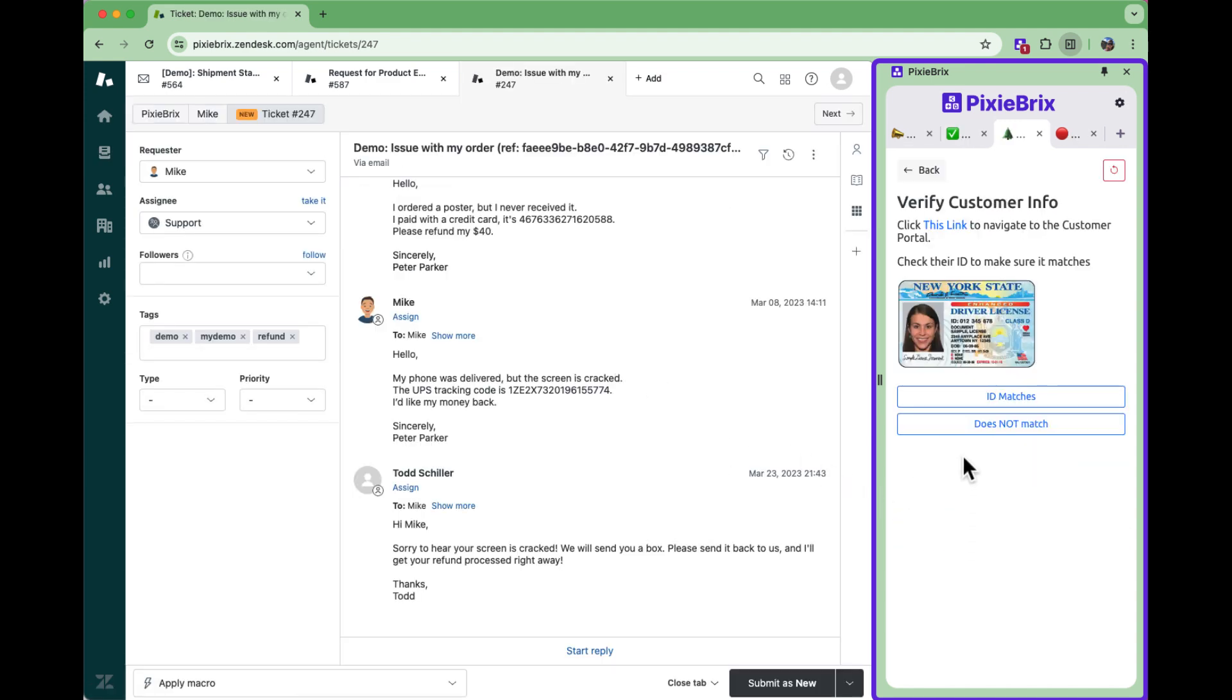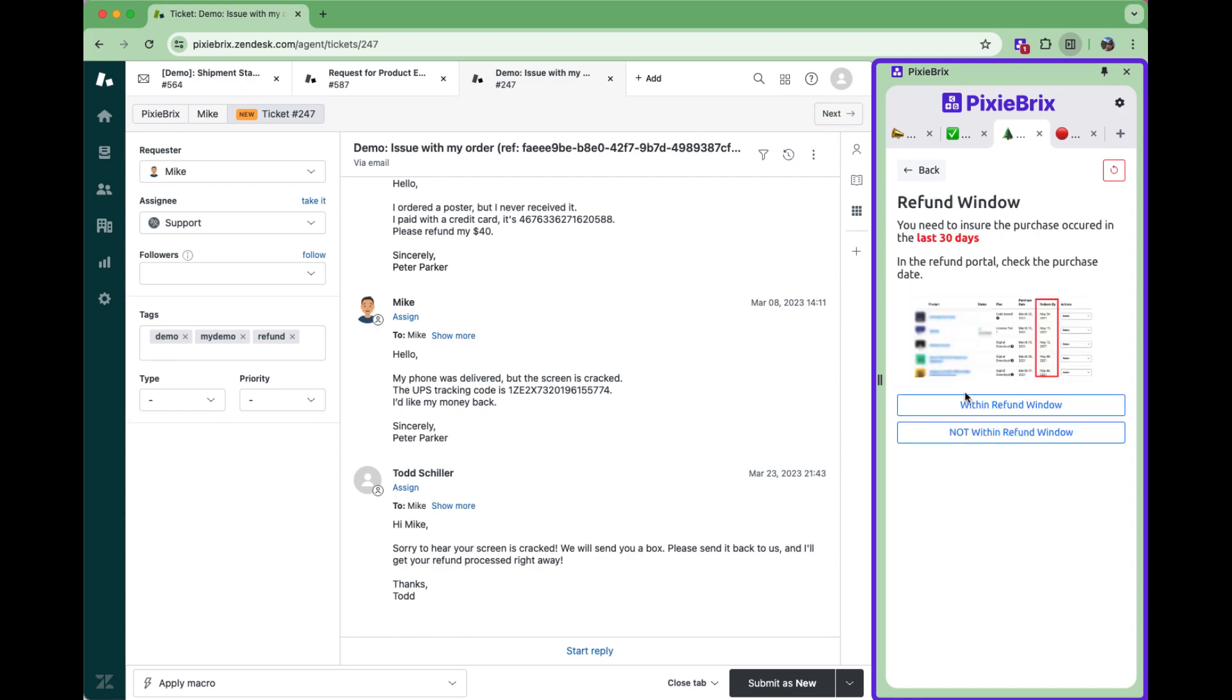Whether you're pushing out team announcements or auto-triggering guidance, PixieBricks is the fastest way to get information in front of your team when they need it most in the flow of work.